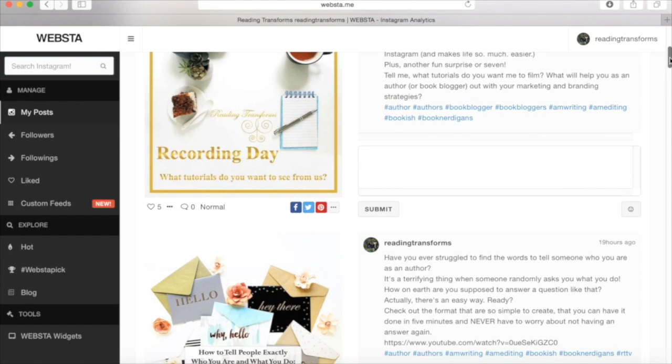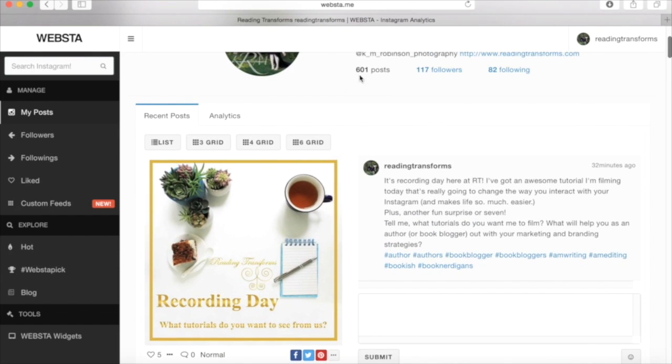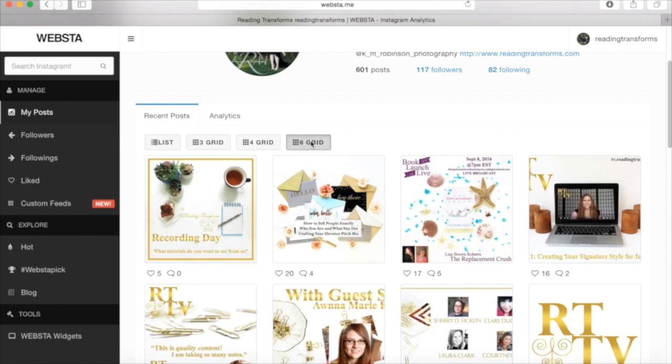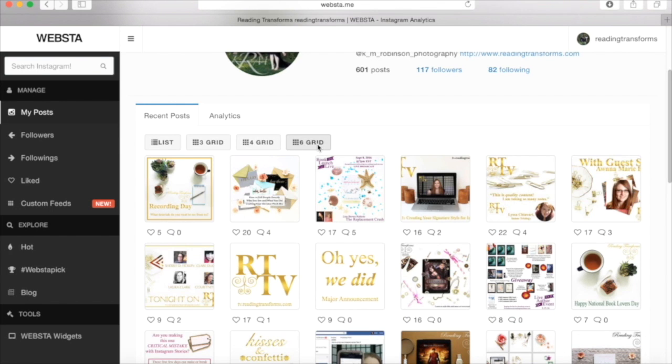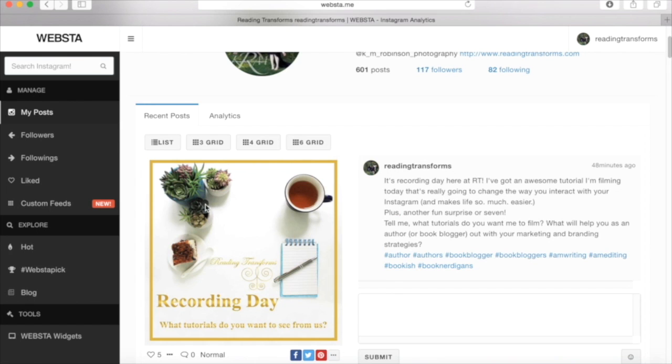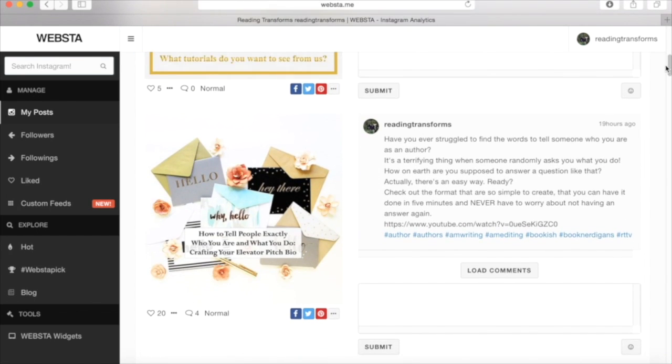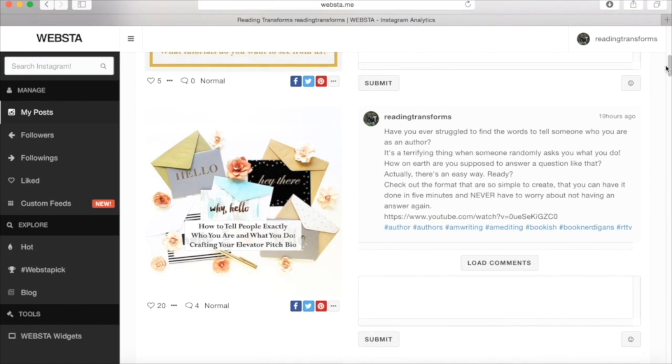So 32 minutes ago, I posted this picture. I put my little words there. I put my hashtags and I've gotten five of my little hearts here, but no comments yet. So I'm going to scroll down a little bit. You can kind of see, actually, let me look right here. You've got the list form. You've got the grid of three. You've got the four grid and you've got the six grid. So you can kind of see the differences. It shows you how many comments and how many favorites you've gotten. We're just going to run through the list because that's easiest for us to see right now.